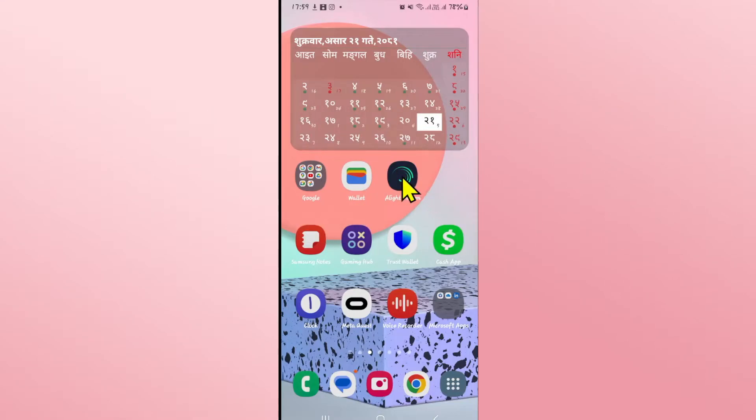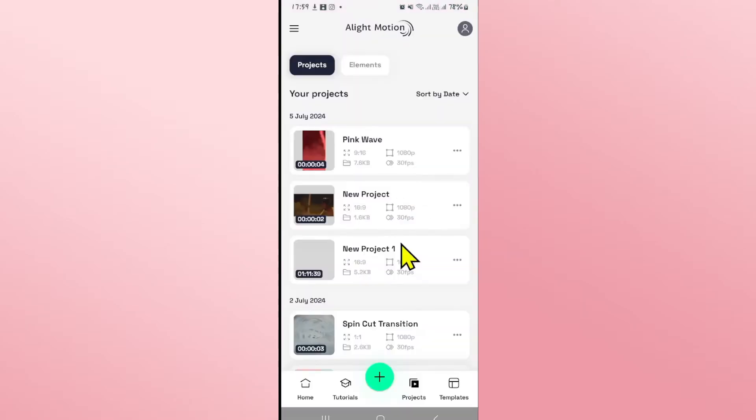First of all, open up the Alight Motion application on your device and once you open it up you can open any of your old projects or create a new one by clicking on the plus icon.